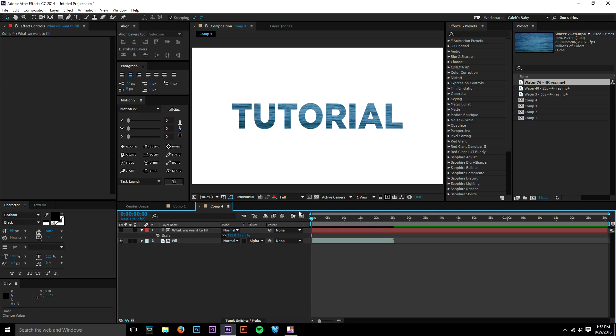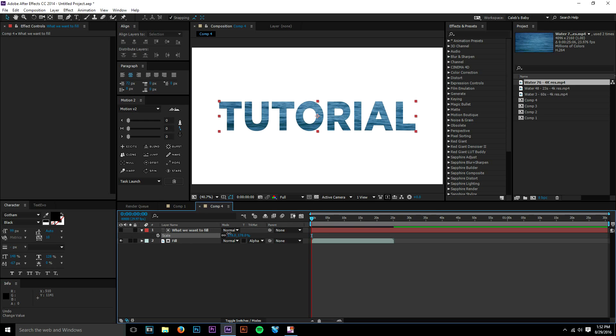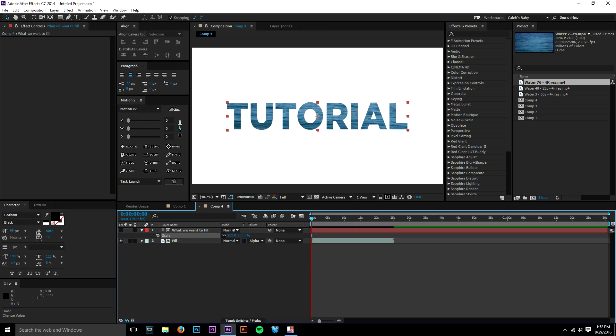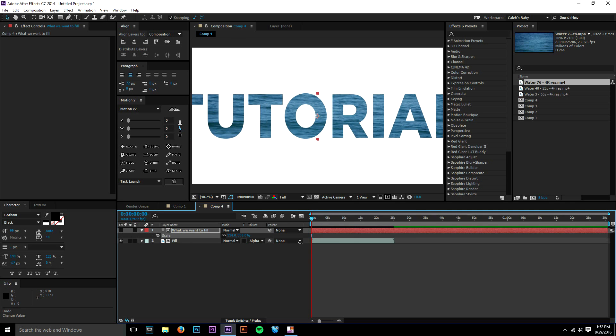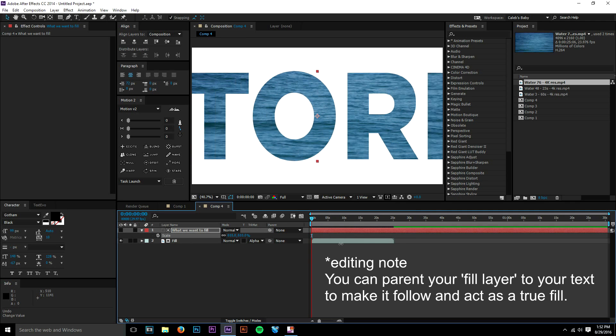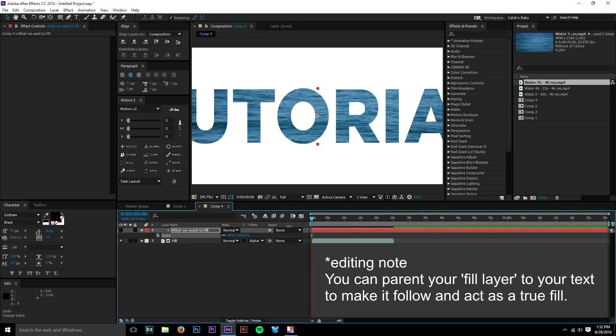And what is an alpha mat? So when you alpha mat something - we alpha matted our stock footage to our text - wherever our text is, that's where our stock footage is going to show up. So it's using it as a mask, pretty much. In simplest terms, our text layer is now a mask, or I think better said, a cutout of our stock footage. So wherever our text is, that's where our stock footage is going to be.